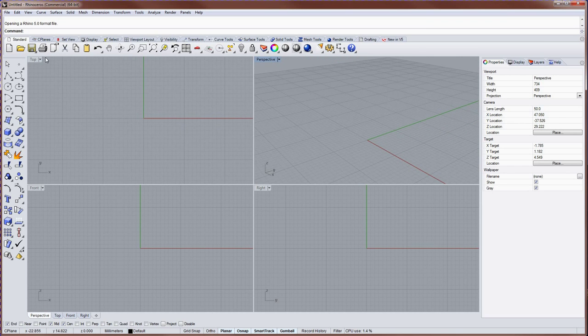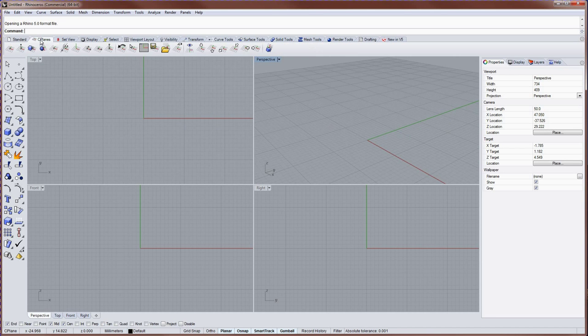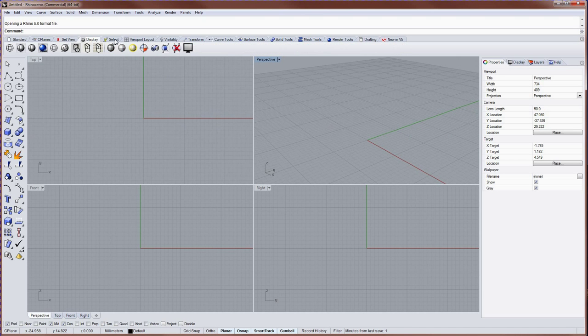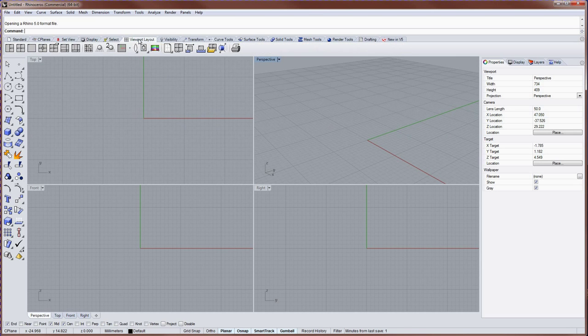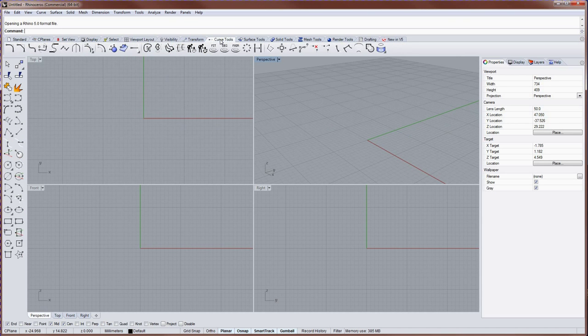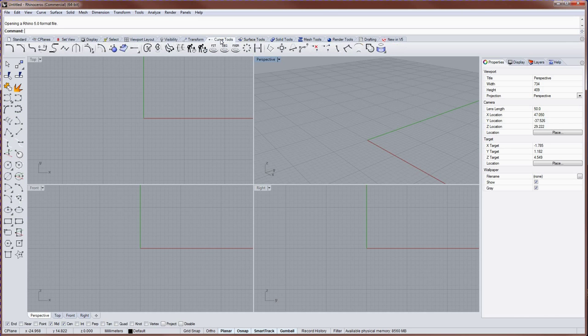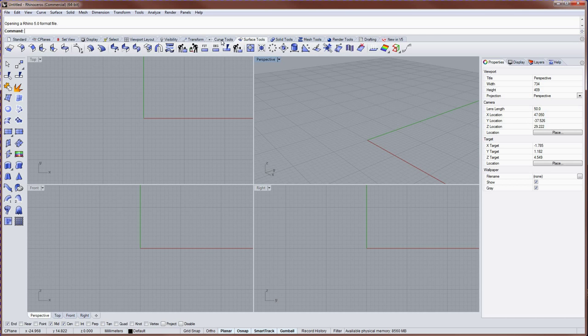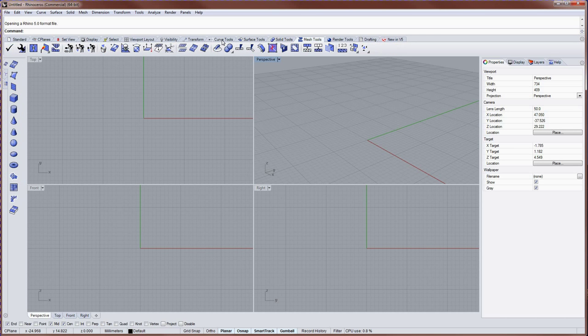Up top here, you have toolbar groups, and each toolbar group has a name tab, and you can left click on those different name tabs to change which one is displayed. You can also use the scroll wheel on your mouse to cycle through these.